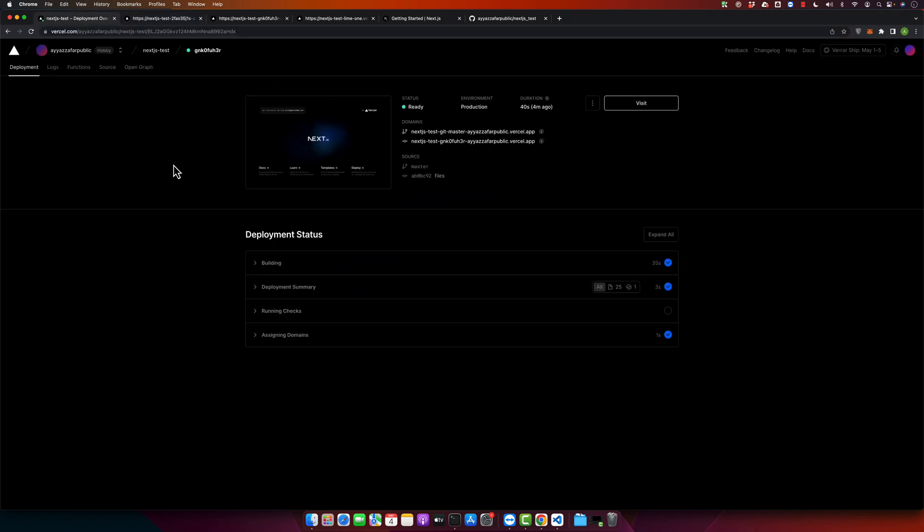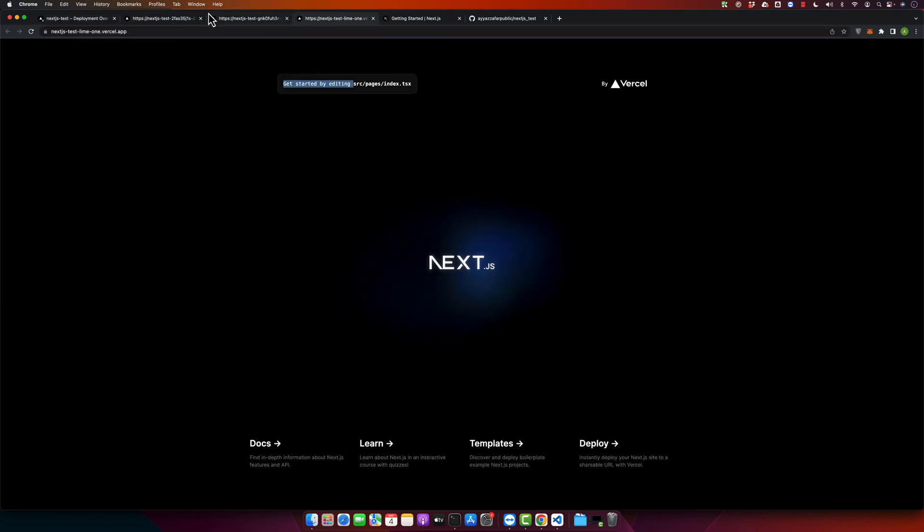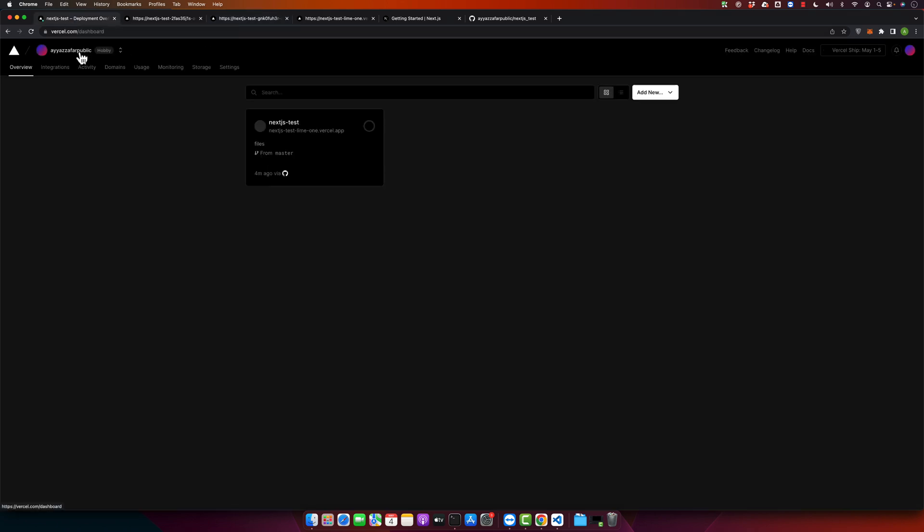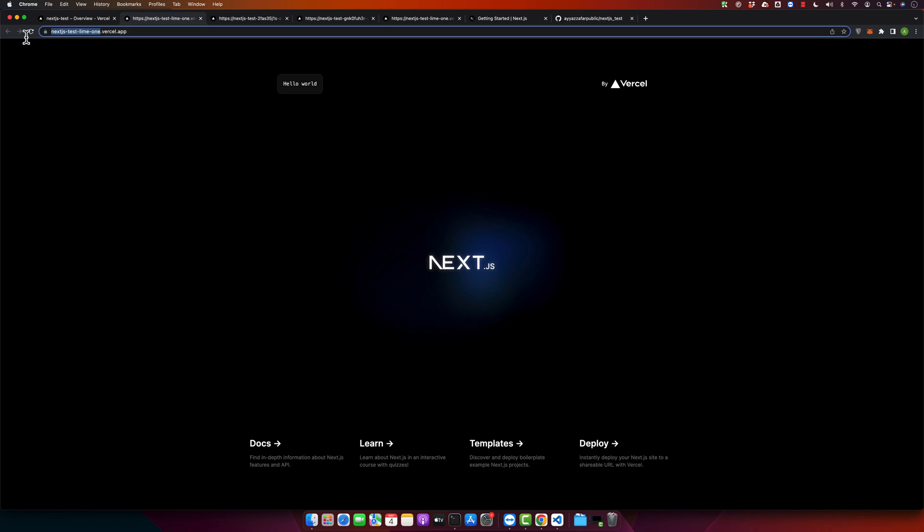You can see that this change is on this URL and this latest change on a unique URL. So every change is live. You can access any past change as well by opening their relevant URLs. If you want to just see the latest one, you can either use this URL or you can go back here and open your project and click on visit. It will just use your main domain name.